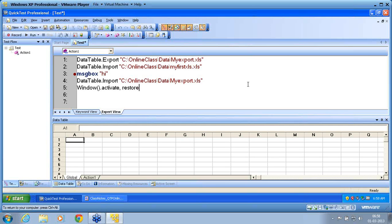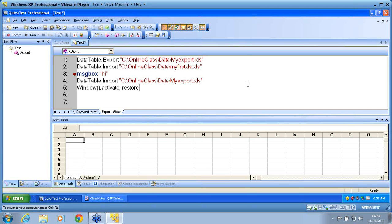Example of where we use data table object - anywhere you want to write some data into an XLS file, I want to read a data from XLS file, data table object can be used and it is the most effective object in QTP. Wherever I want to take a common data, when you manage a test case there will be some common test data which has to be used by most of the scripts. Those data you can retrieve using data table objects.